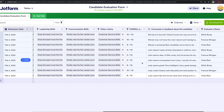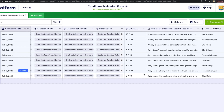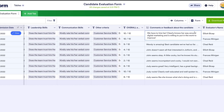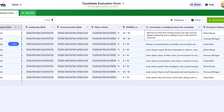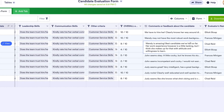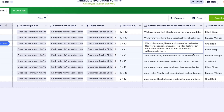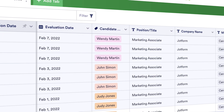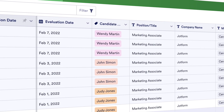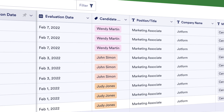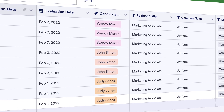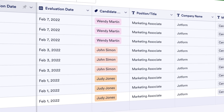When it's time to make hiring recommendations to our CEO, we include the evaluation form table sorted by candidate to give a clean look at how each interviewee fared. By default, JotForm Tables makes all of the candidate names different colors, giving the final list of candidates a crisp and easy-to-understand feel.